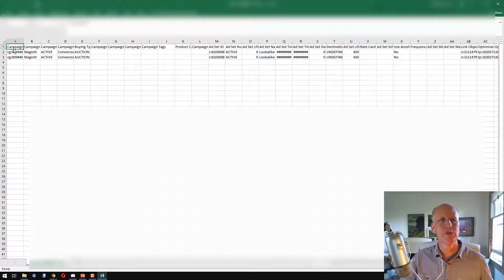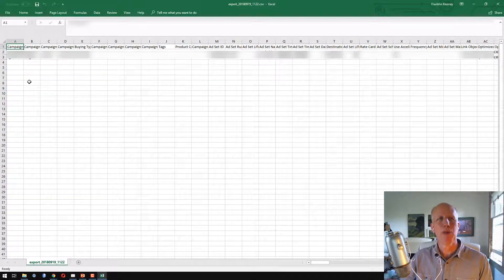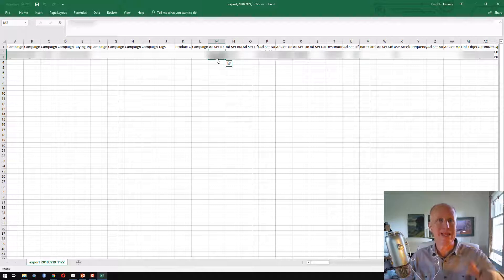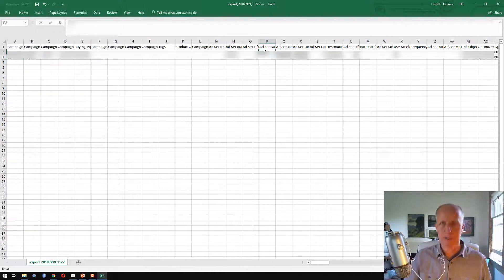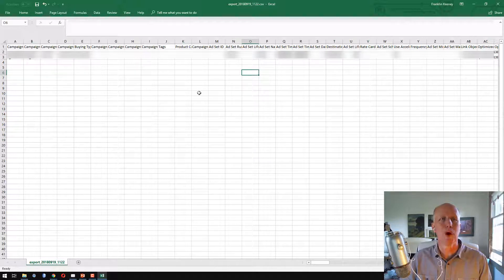Alright, let's look at this. The campaign ID is in this first column and we're going to leave that alone because we want this ad set to go into that campaign. Now I need to answer something — I only selected one ad set to export, so why are there two lines? It's because in this ad set there are two ads.